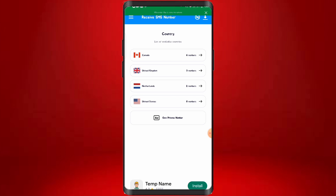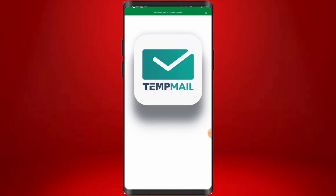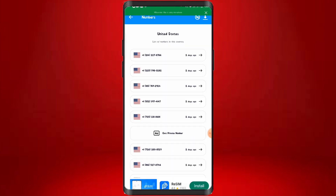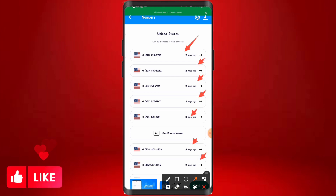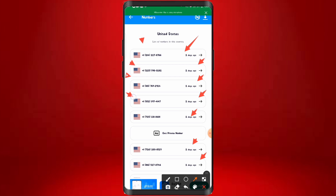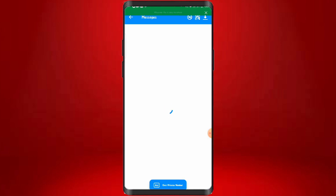We are going to check these numbers out now. We come to the US numbers, click close on the ad, and as you can see, these are the numbers right here. You can also get a foreign US private number by clicking on that option. Just go ahead and click on one of these numbers, click copy to copy the number, and you can use it for any verification you want.